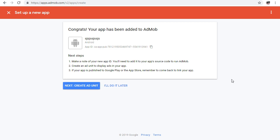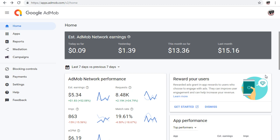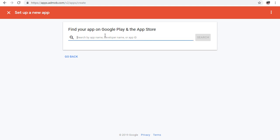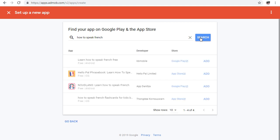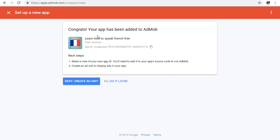If your app is already published, go back and search for it by name - for example, 'How to Speak French'. If it appears in the results, click 'Add'. Congrats, it's now added to AdMob and you can start creating your ad units.